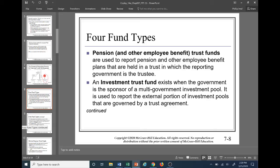The fiduciary funds consist of four different fund types. The first is pension and other employee benefit trust funds — used to report pension and other employee benefit plans held in trust in which the reporting government is the trustee. Really think of the name of the fund, because a lot of times the name can give away the activity of what's going on. Another type is an investment trust fund, which exists when the government is the sponsor of a multi-government investment pool.